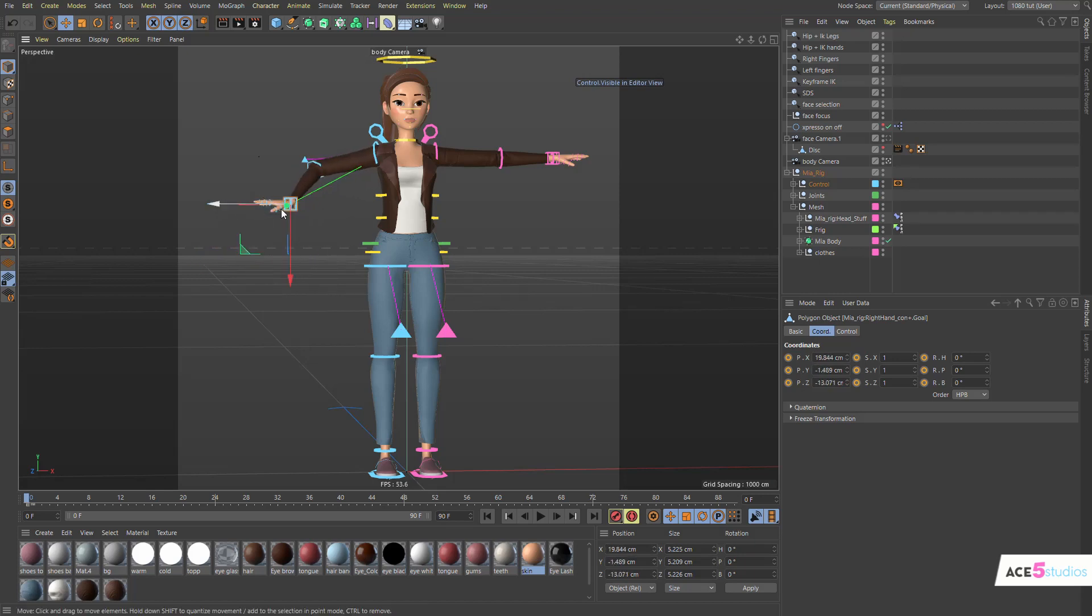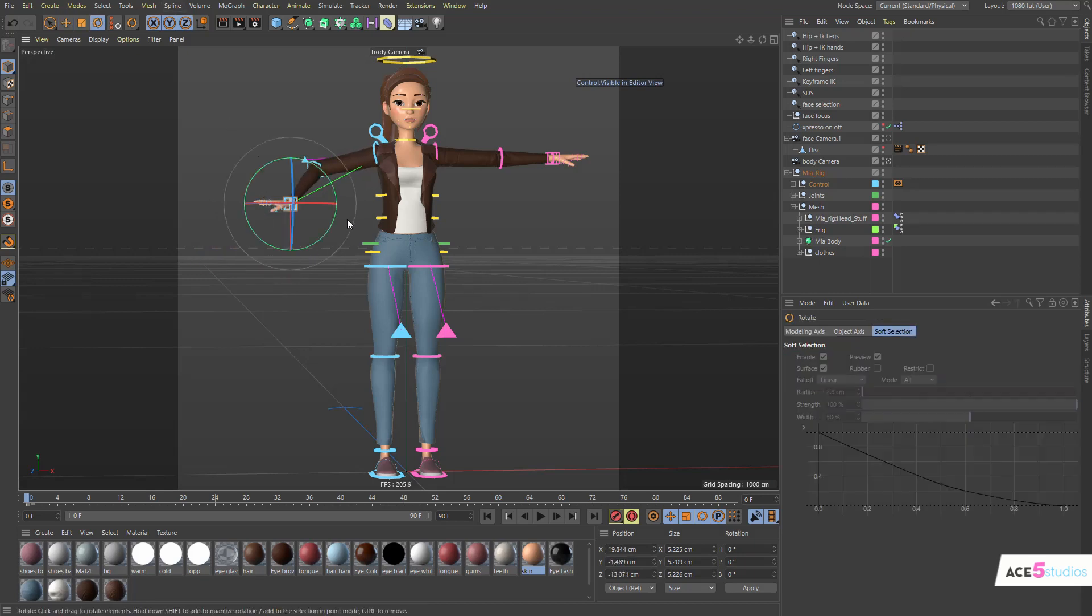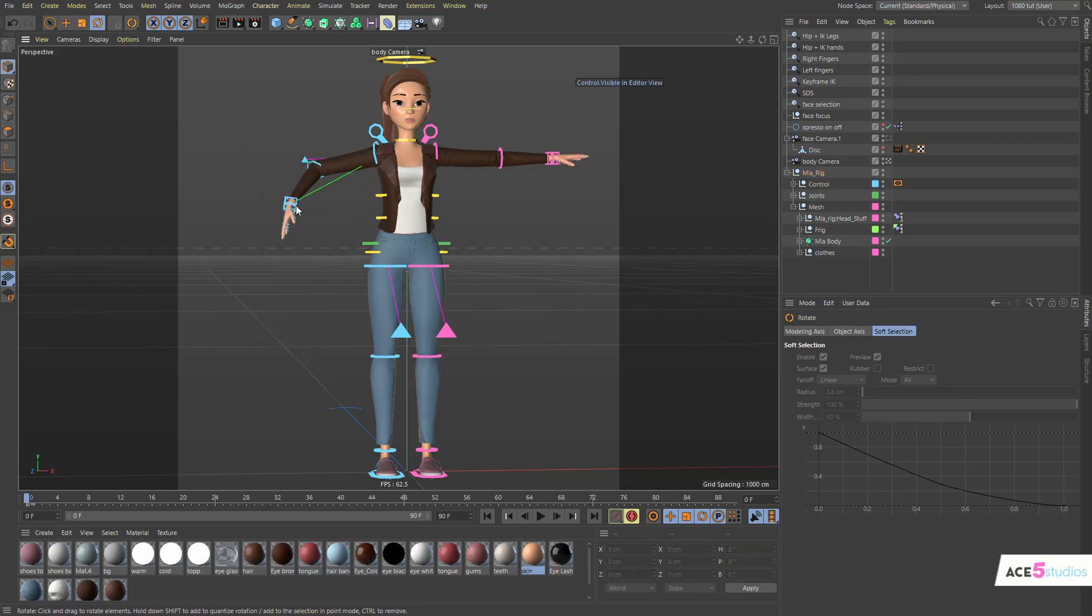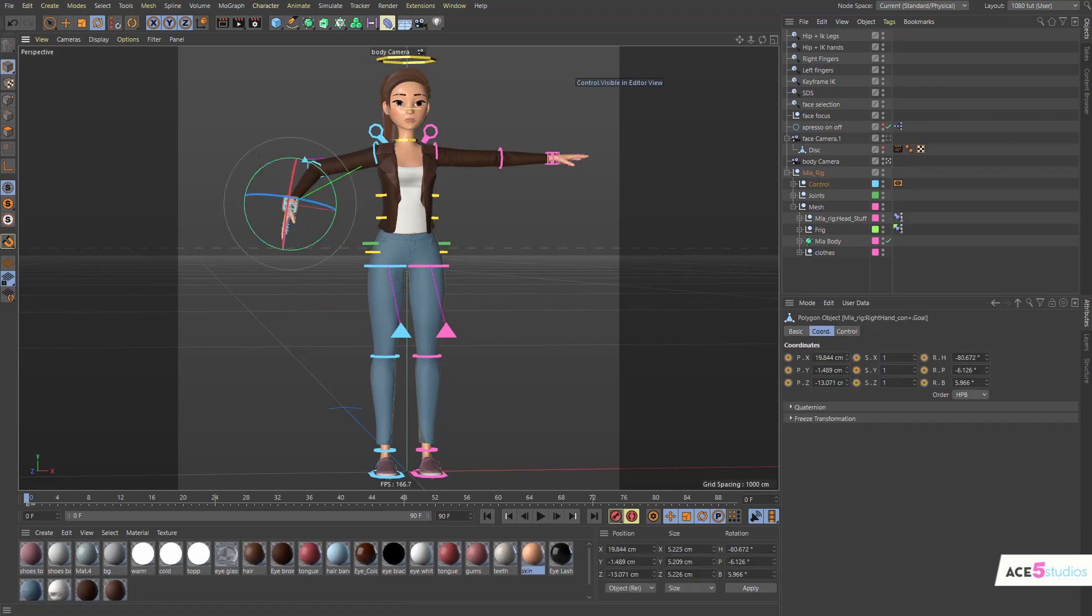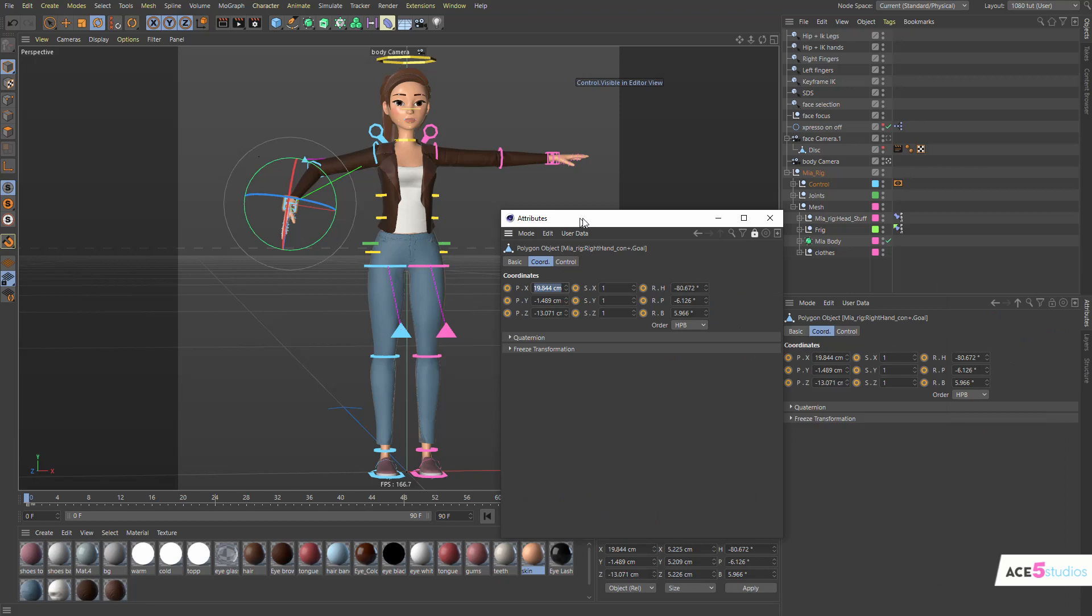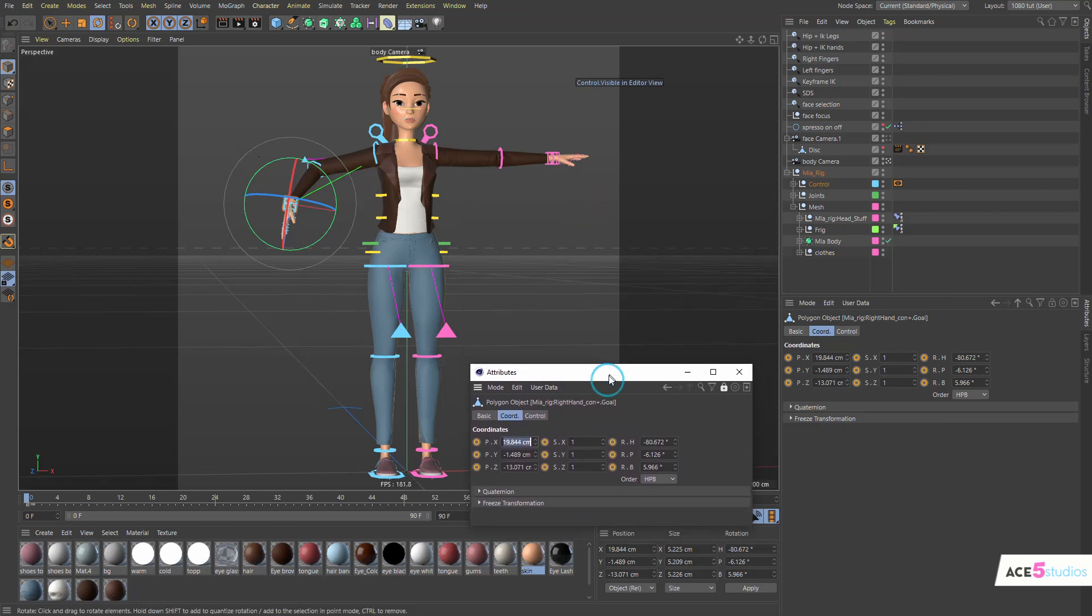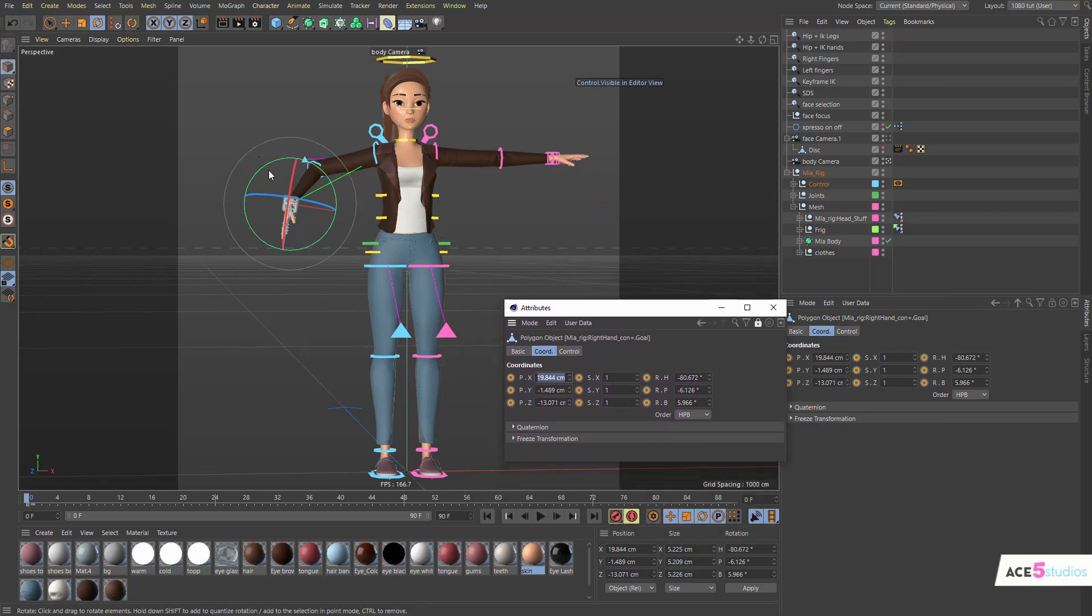So if we move this guy, you'll see that the coordinates change. So if we rotate it - let's lock that guy. Let's lock this, let's just make a new one so we can always see it. So you see the rotation changes as well.